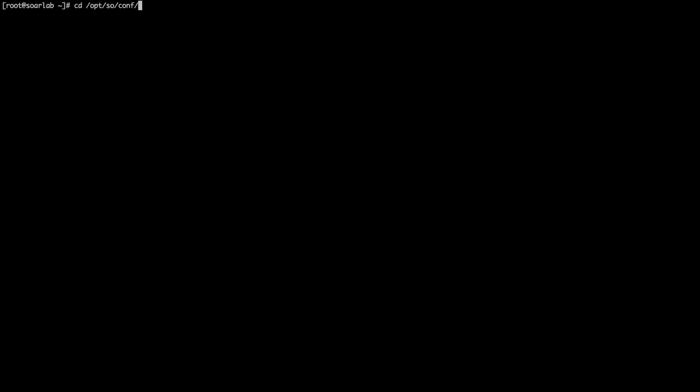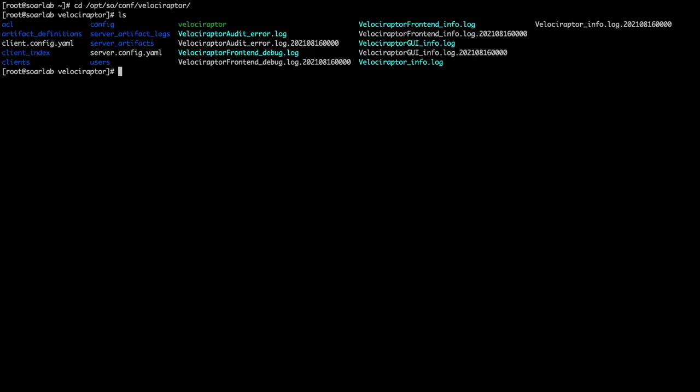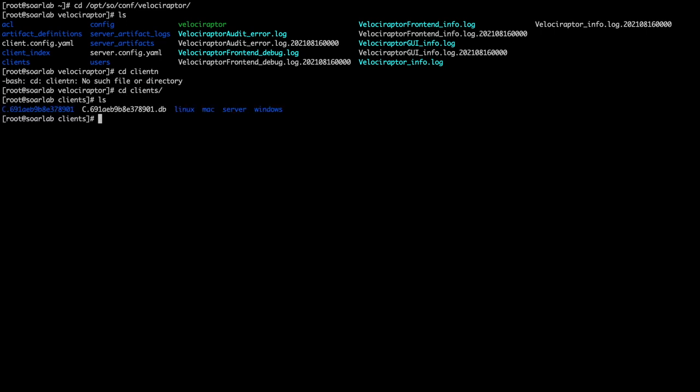Back at our SoarLab box, we'll do a sudo -i to elevate to root and navigate into /opt/so/conf/velociraptor. This is where all of the Velociraptor configuration will be stored, including different client binaries created during the InstallLab setup. Based on the OS, we have the corresponding binaries available.